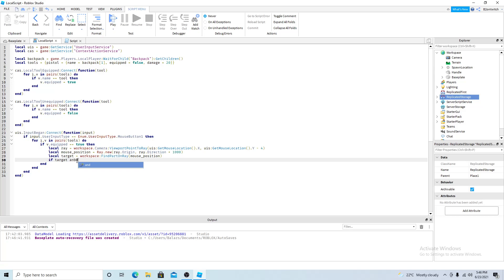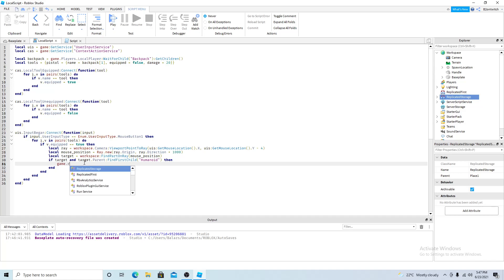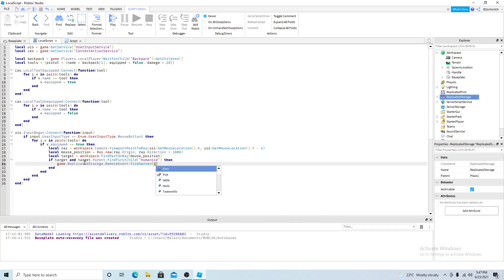So if target and so if target is not equal to nil and target parent find first child humanoid. So every NPC every player has a humanoid. So if it finds a humanoid then it knows it's a player or NPC. So then game dot replicated storage remote event fire server. And you want to fire the target the target parent.